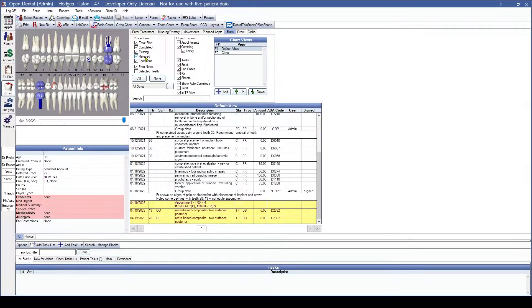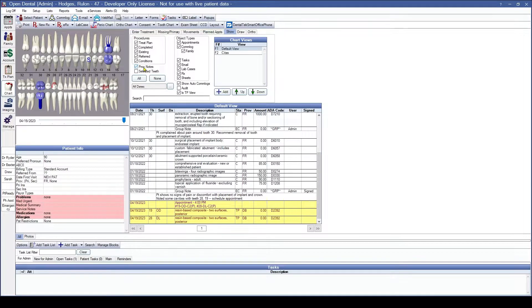Moving down to Proc Notes: Proc Notes is going to show any procedure notes, any comlog text, the body of emails, any appointment notes, and task details of corresponding procedures or object types.